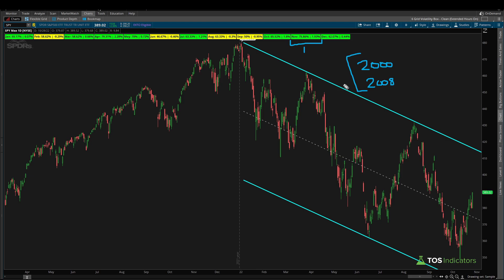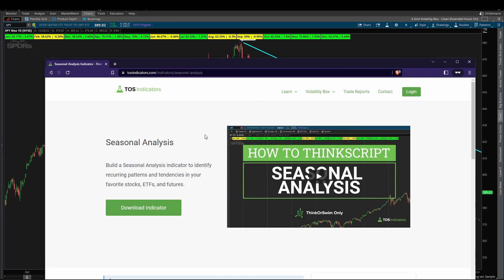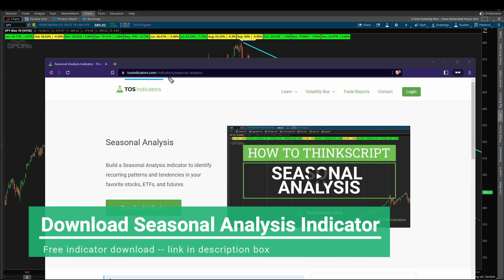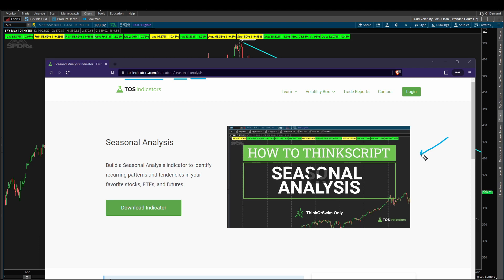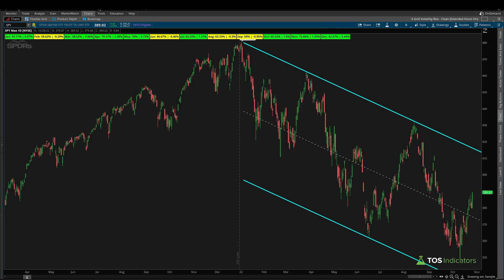For those of you that would like to follow along, you can download the seasonal analysis indicator for free from our website at tosindicators.com/indicator/seasonal-analysis. There you can watch the tutorial around how it's built and download the indicator by clicking the big green button. It's completely free and useful not only to follow along but to test different markets — the S&P 500, Nasdaq, the Q's, the Dow, or even an individual stock that thinkorswim supports.